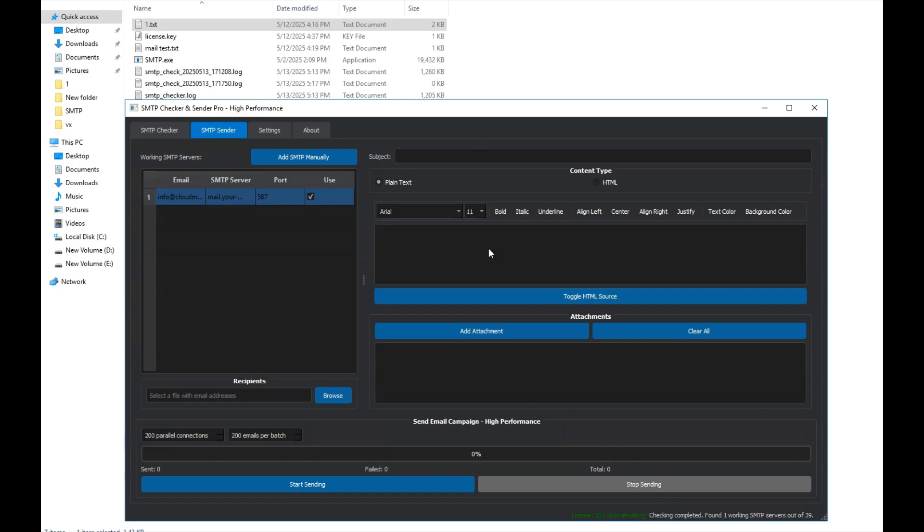The body text, and we can also attach files if we want. We can even use HTML formatting here. For this test, let's put a simple subject like test and some text in the body to see if it sends successfully.